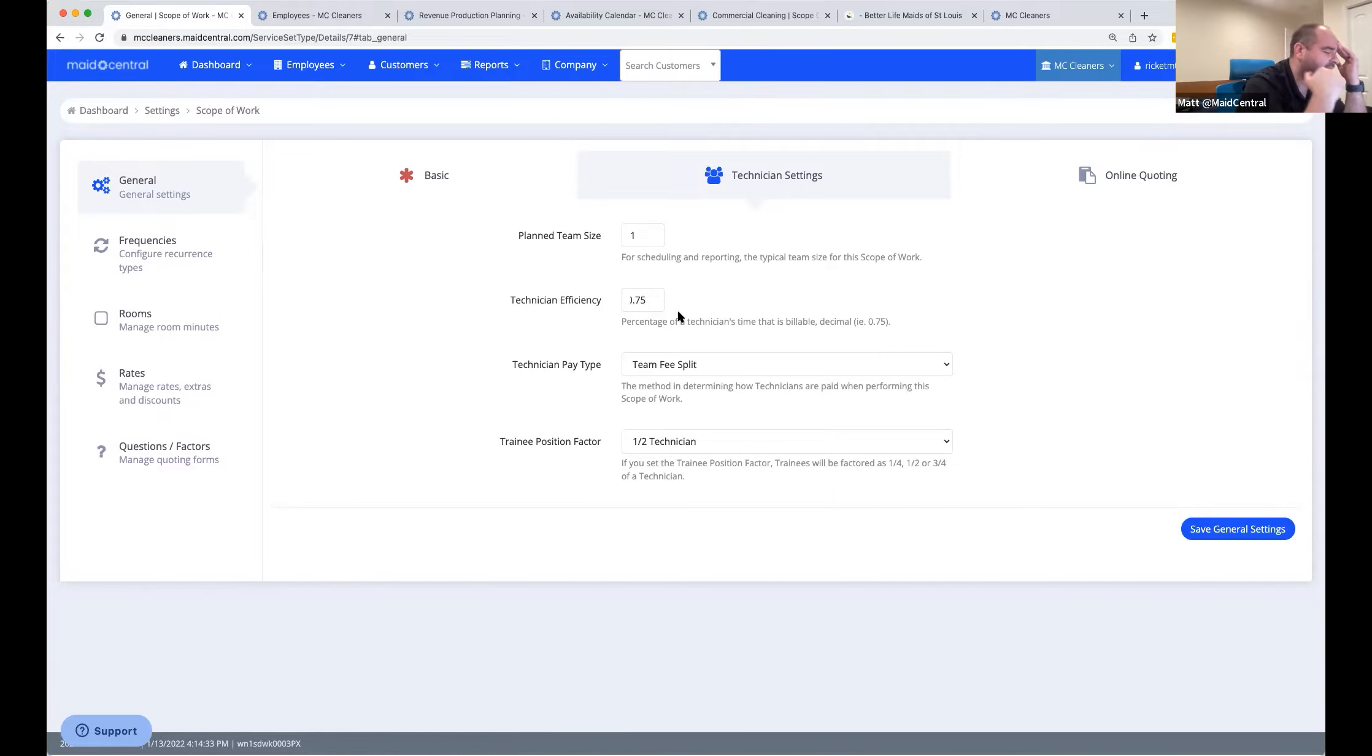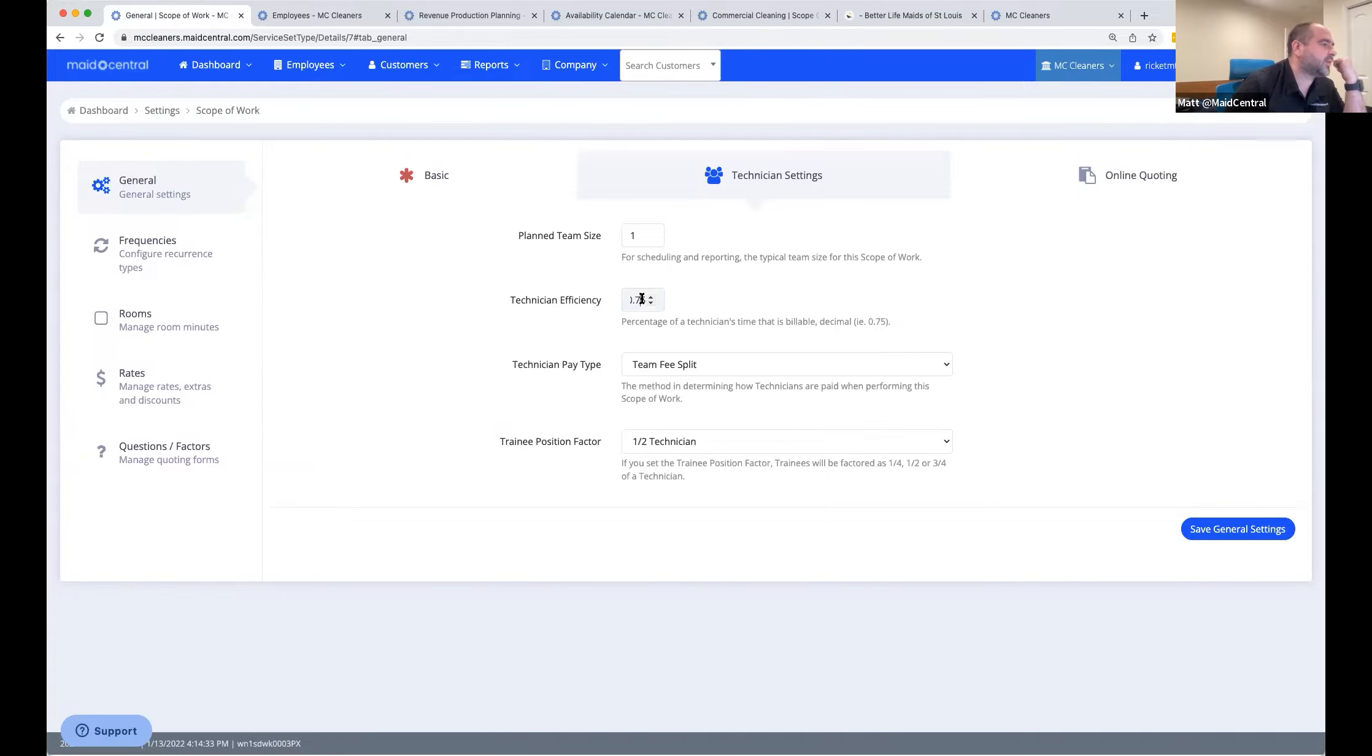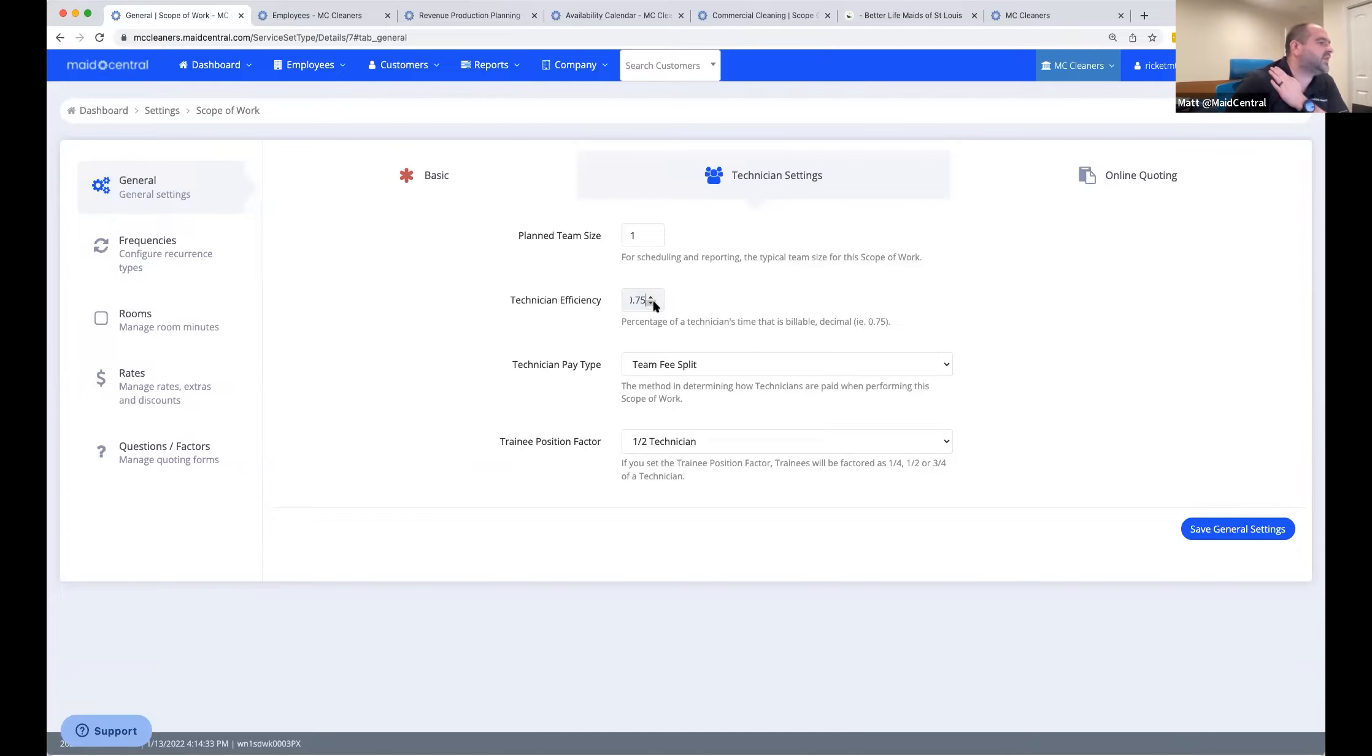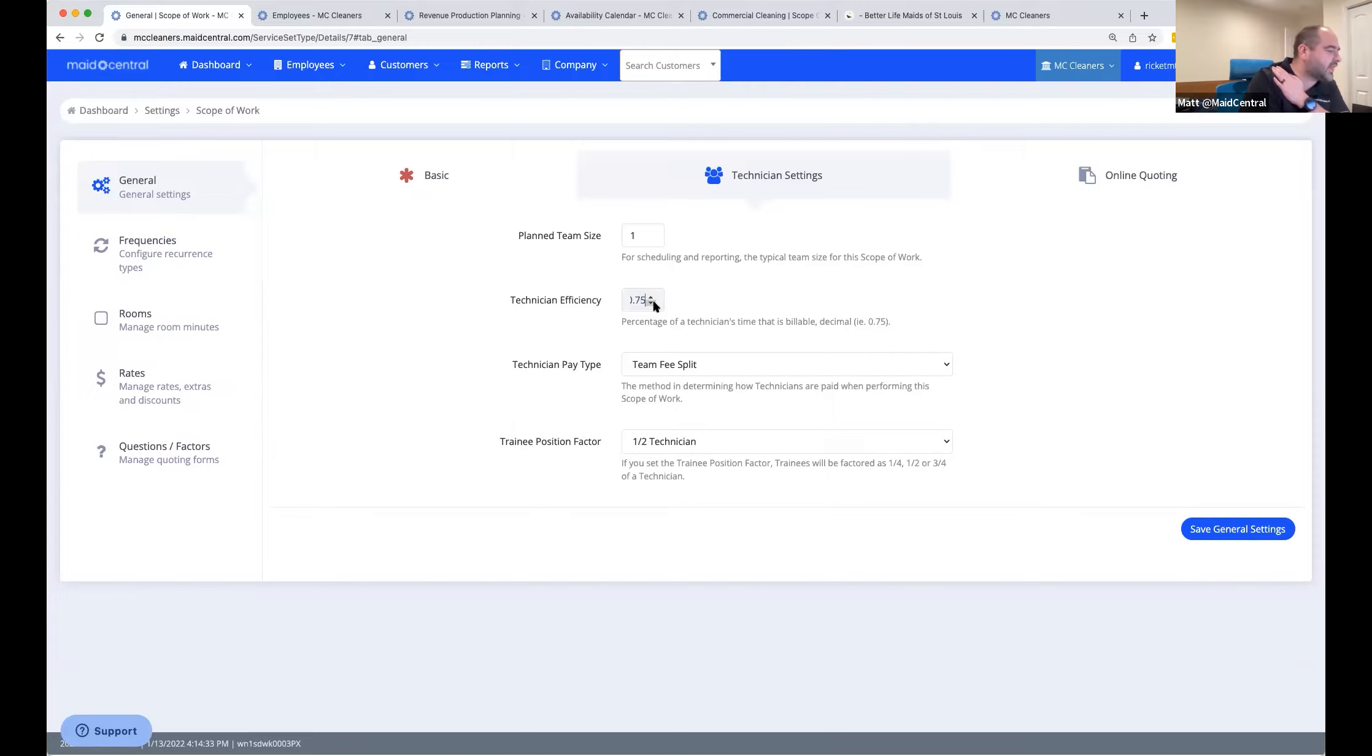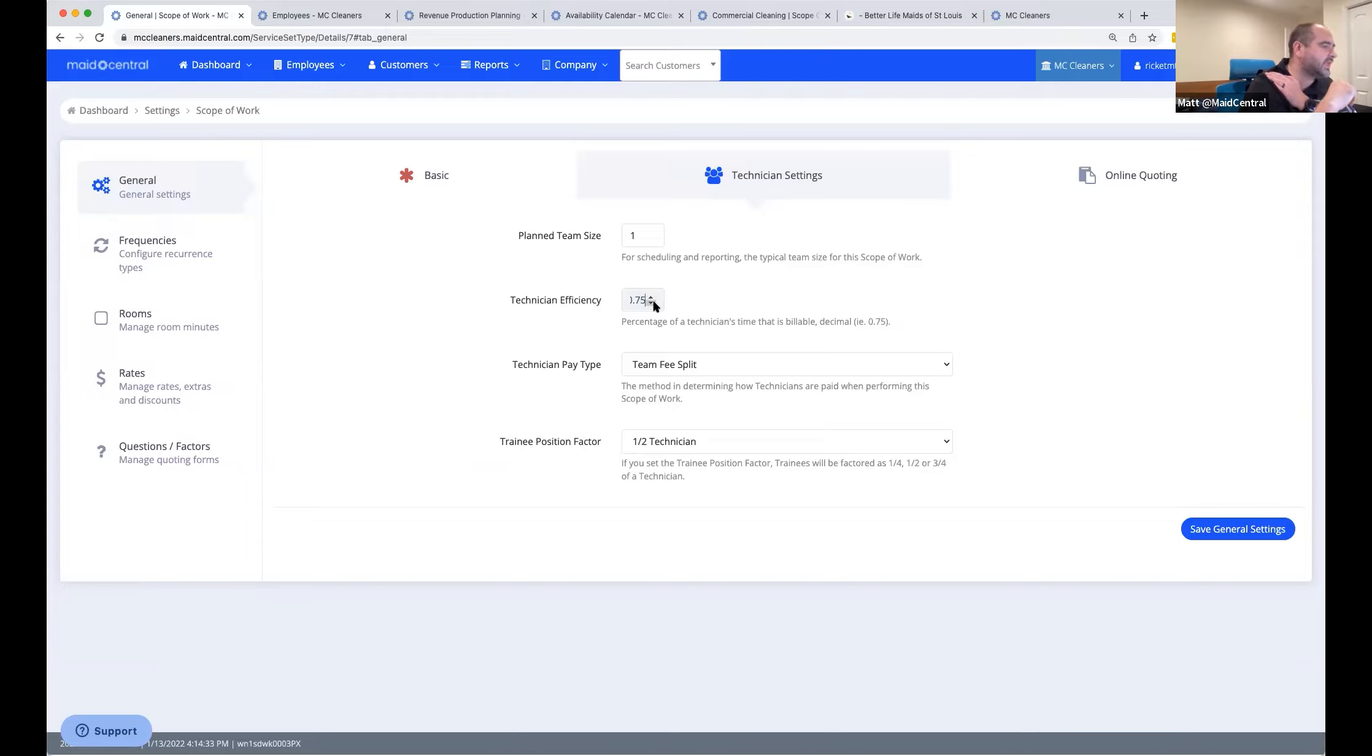Just a pro tip on your efficiency factor here - set it a little bit lower than what you'd actually like to hit. So that will help you with the planning, the revenue production planning in Made Central, because it'll lower the number of hours that show up as unused. The reason for that is on any given day, even if you are 85 or 90% efficient with how well you schedule, employees call out sick. This is kind of a way to hack that to put a lower number in so that your planning would be more accurate.